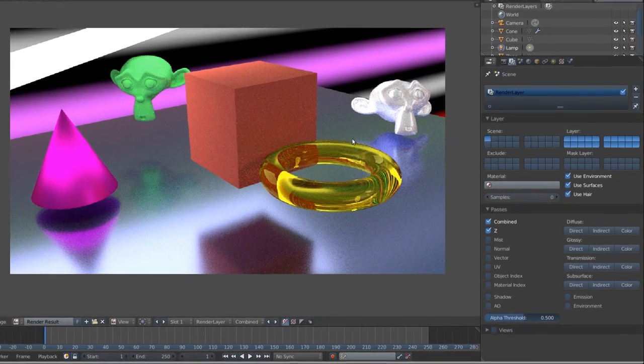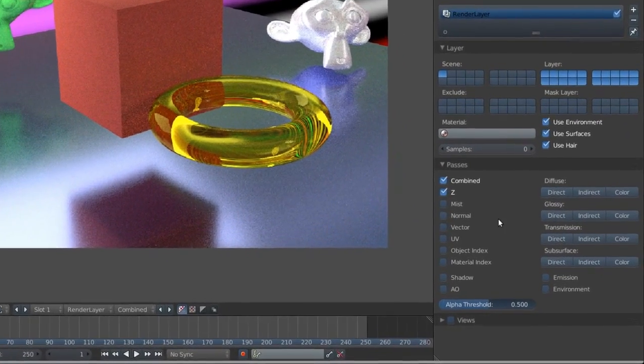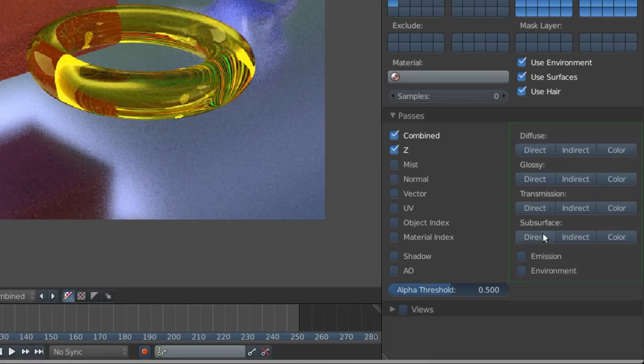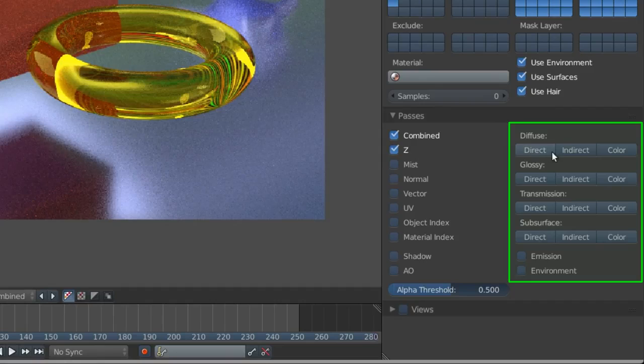Though the combined pass is actually a mixture of all these elements: diffuse, glossy, transmission, subsurface, and they're in the direct, indirect, and color passes.